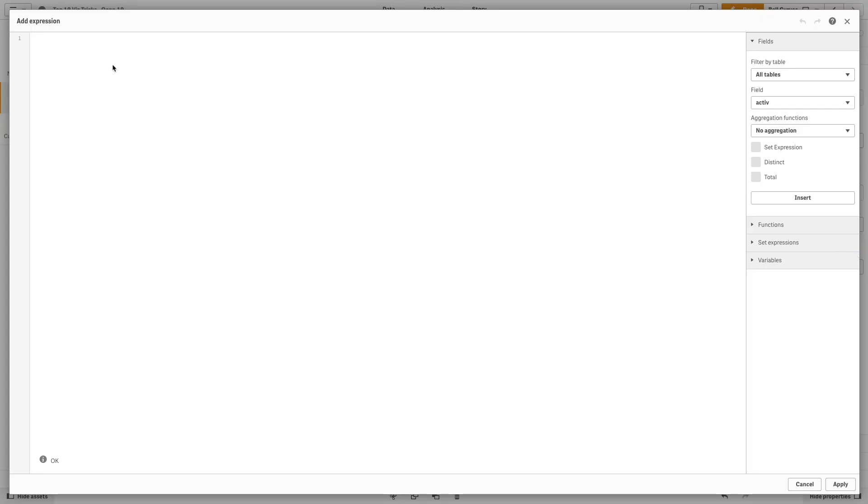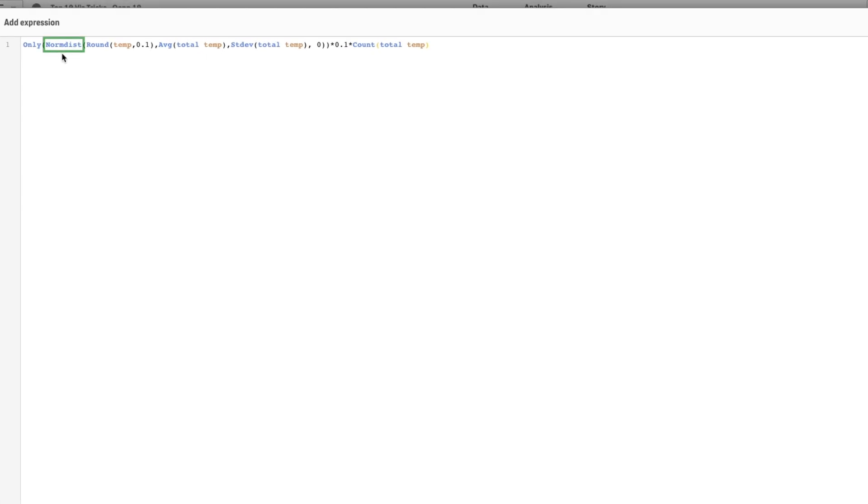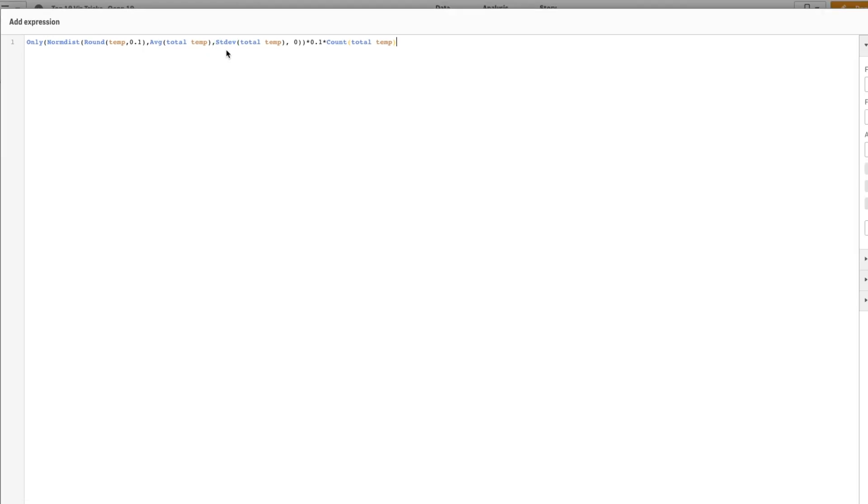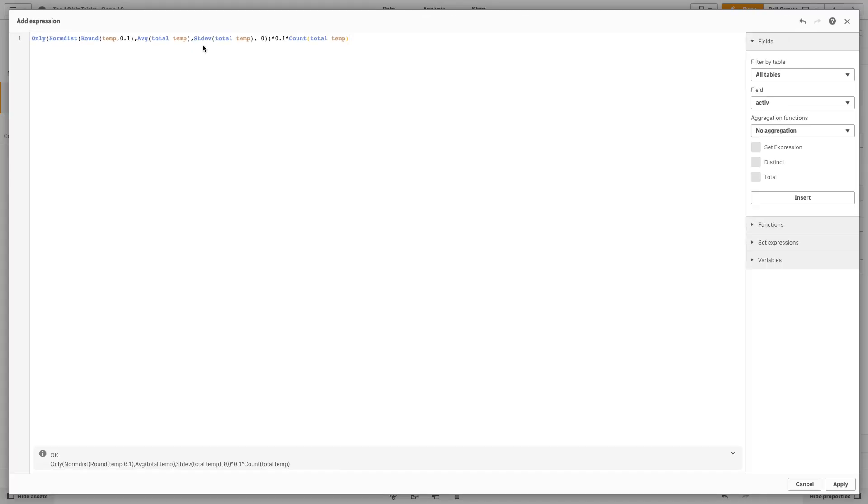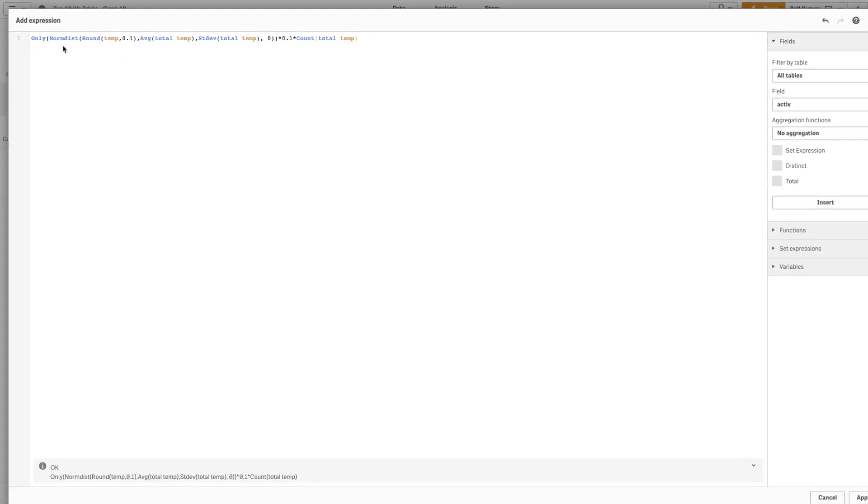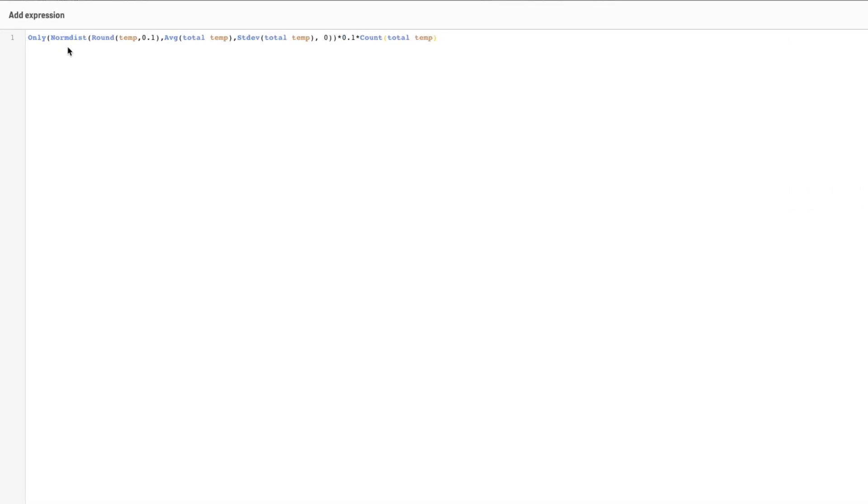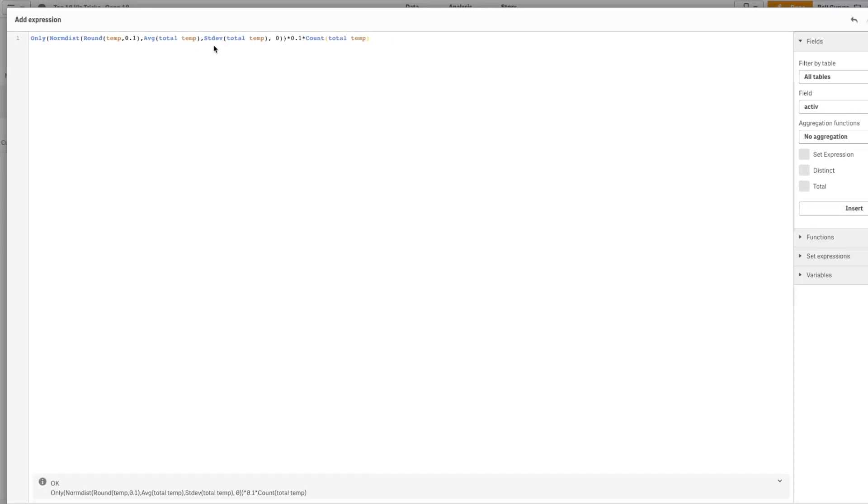To add the bell curve, we are going to use the normal distribution, also known as normdist, and standard deviation, also known as stdev chart functions. The normdist function will return the cumulative normal distribution for the specified mean and standard deviation, while the stdev finds the standard deviation of the range of data aggregated in the expression or field iterated over the chart dimensions.